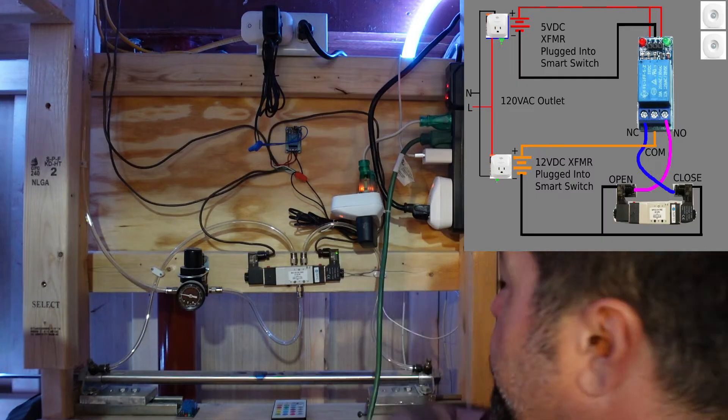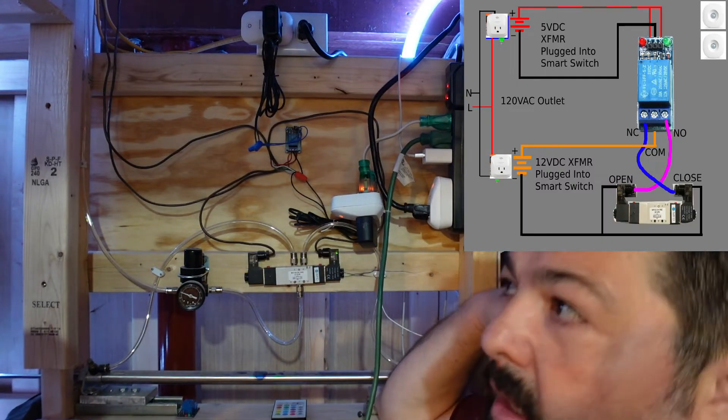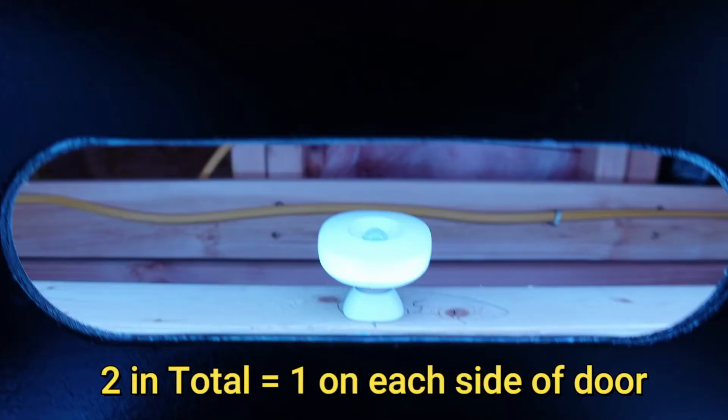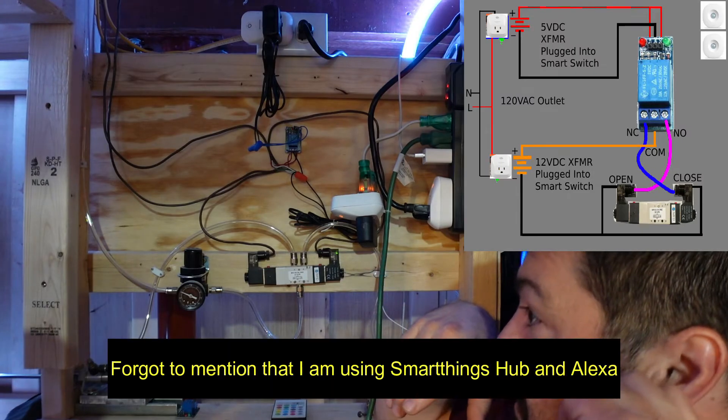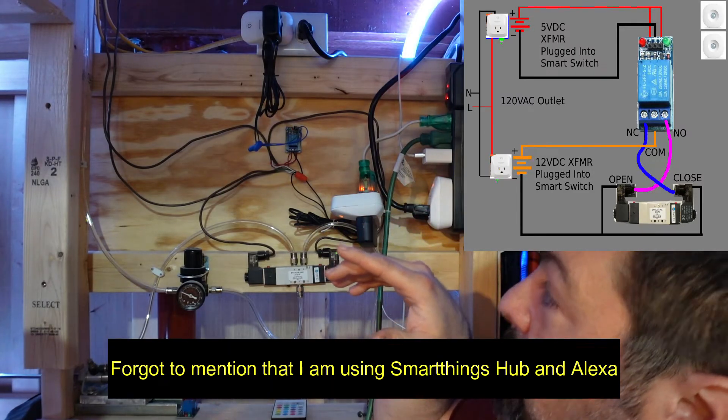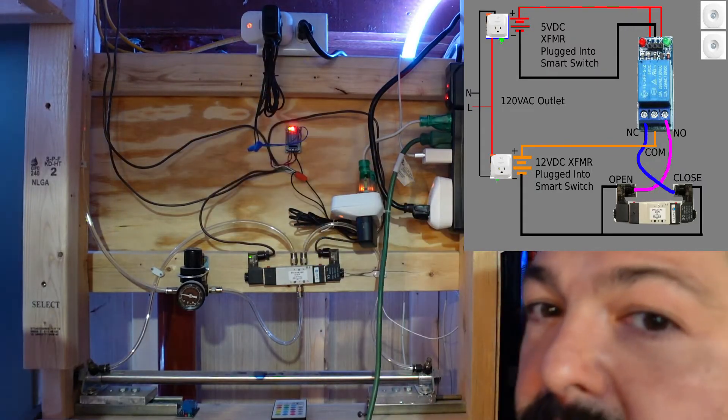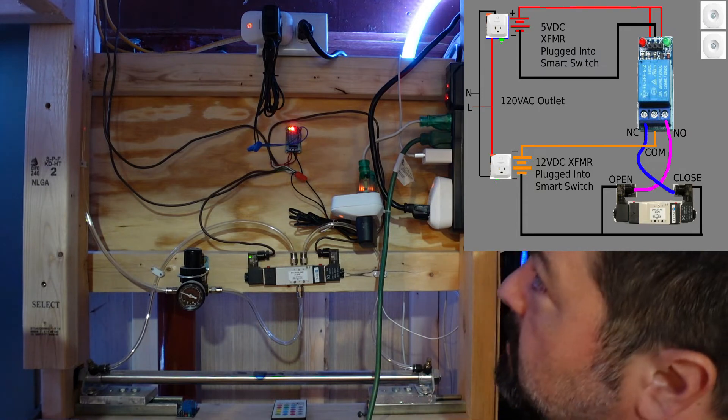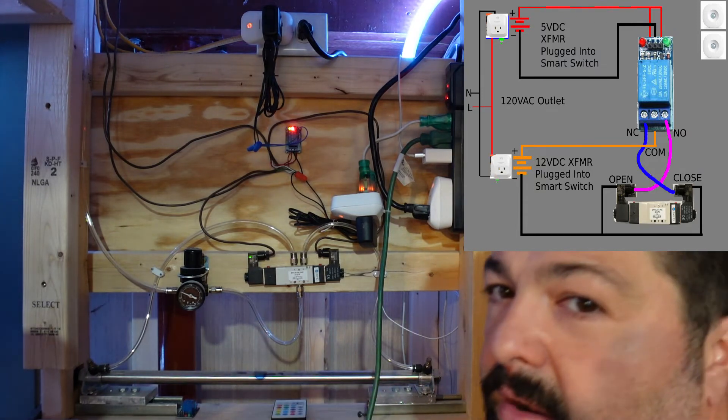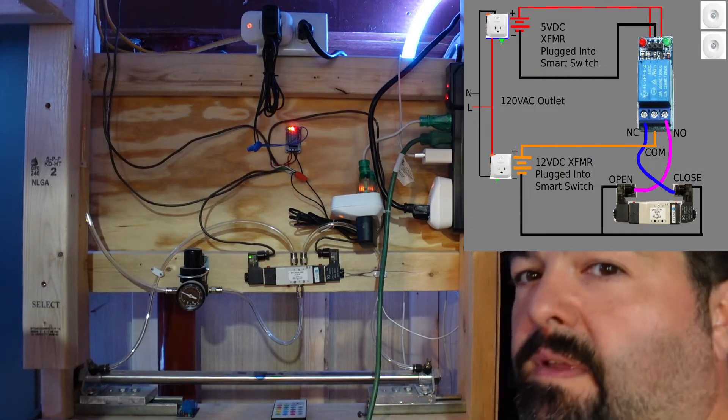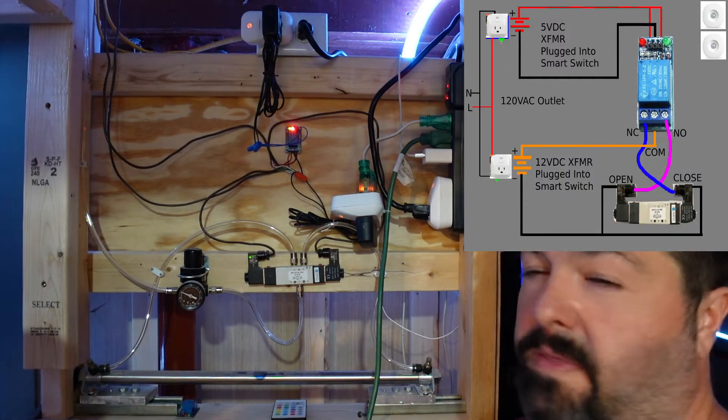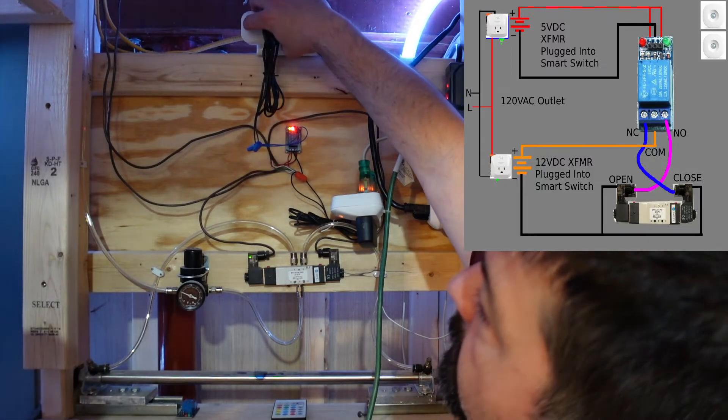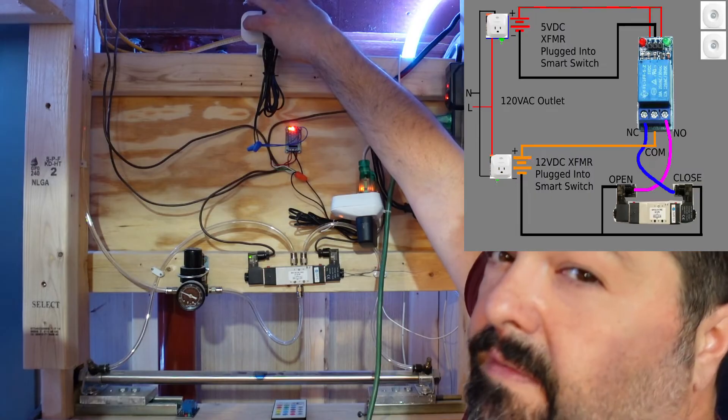And the only thing I really have different is that I have two motion sensors on each side of the door. And that's to pick up anybody. So if any of those get picked up, it will turn on the five volt smart switch. Then after if they're out of the area, out of the motion sensors range for I think it's a minute or so, 60 seconds, this smart switch will turn back off again. And then the doors will close.